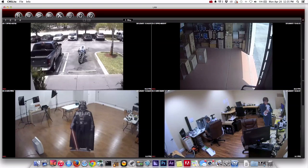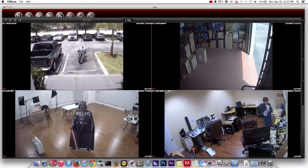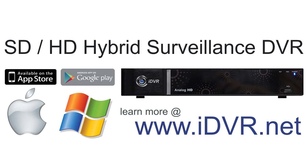And when you're done I just go back to live view here. For more information on the latest iDVRE video surveillance DVRs that work with both traditional and high definition CCTV cameras please visit www.idvr.net. Thank you for watching.